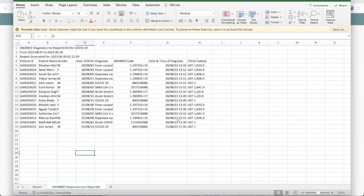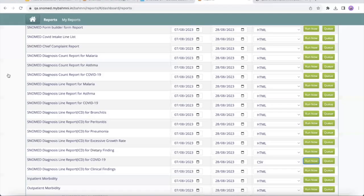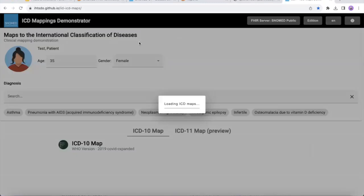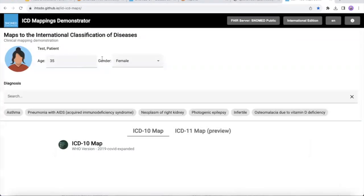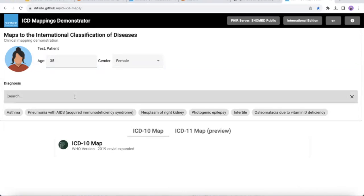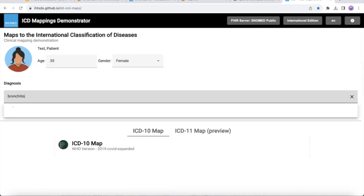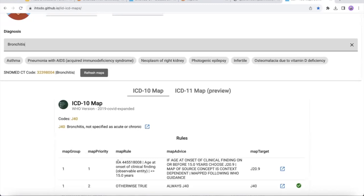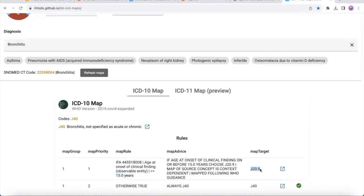Now let me show how, based on the age and gender of the patient, the ICD-10 codes can change. Let me take you through a demo app. Let's take the example of bronchitis. We can see there are two rules: if the age of the patient is less than or equal to 15 years, the code will be J20; otherwise, if the patient is more than 15 years of age, it is J40.